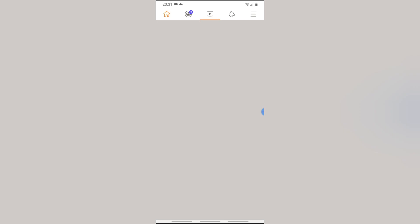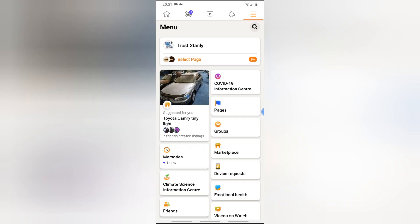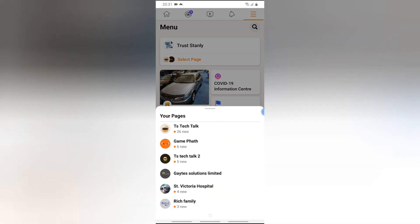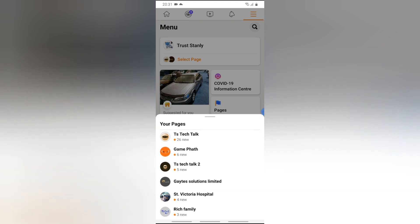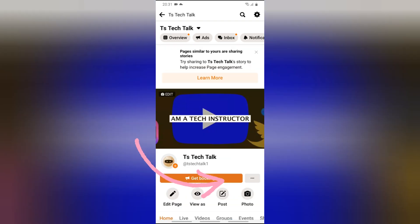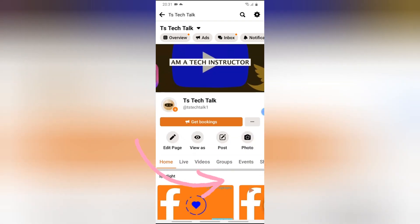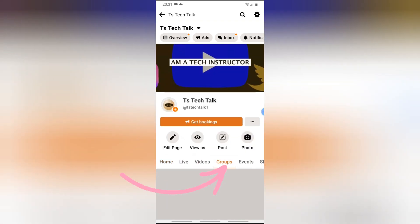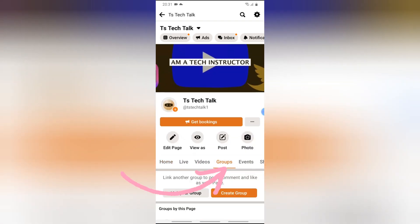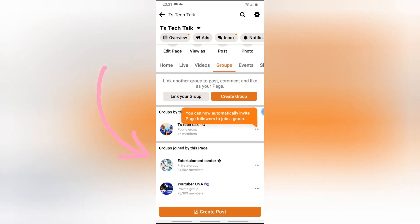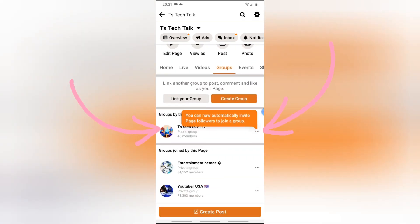Click on the menu and select the page you want. I'm going to link this through the page I already have — I'll click on TS Tech Talk. Next, click on the group section right there, then scroll down. It's going to display the group that you already have on the page.